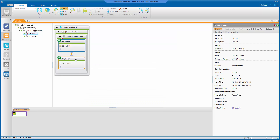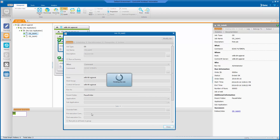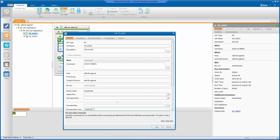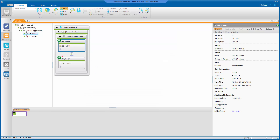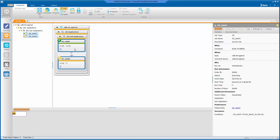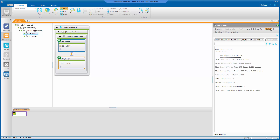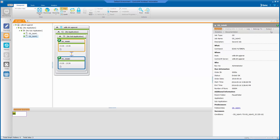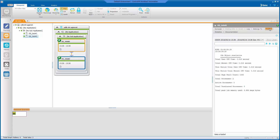I could also go into the successor job and set something similar in the pre-execution command. If I rerun the pair of jobs, I can check the output again, and I see that the post-execution command of the first job completed before the pre-execution command of the second started, since just over 20 seconds passed between the execution of the first job and the execution of the second.